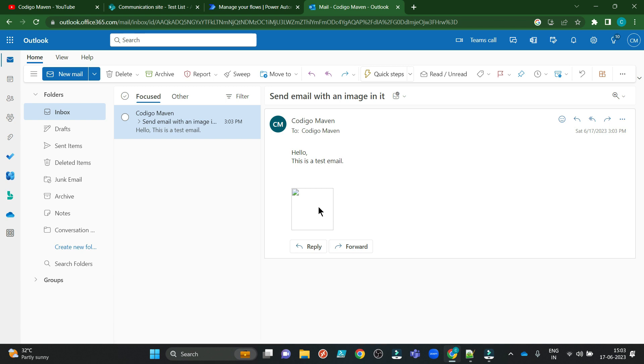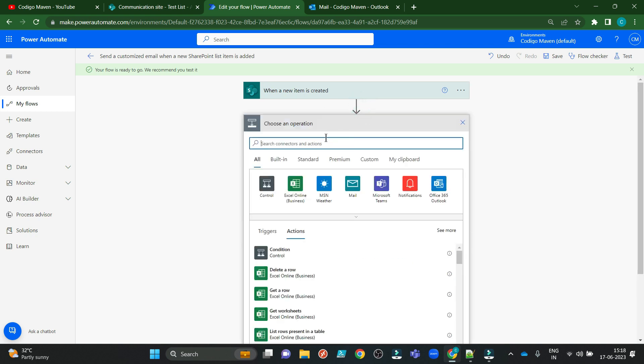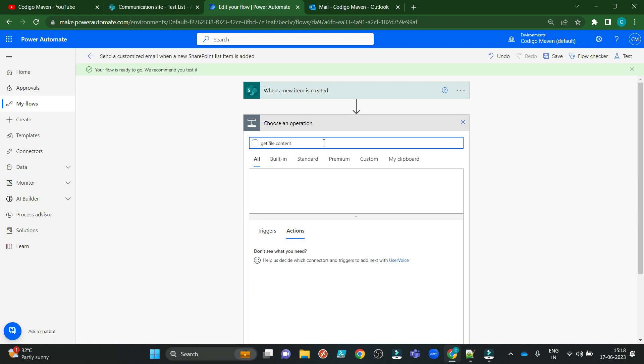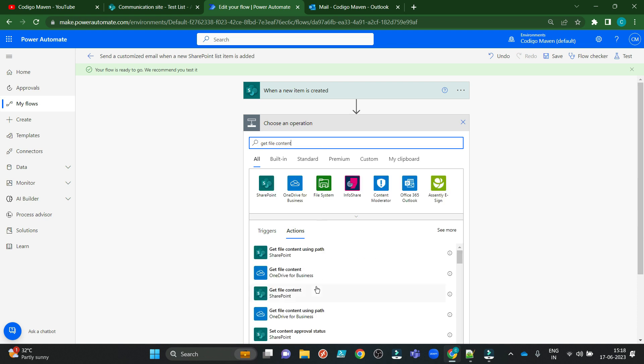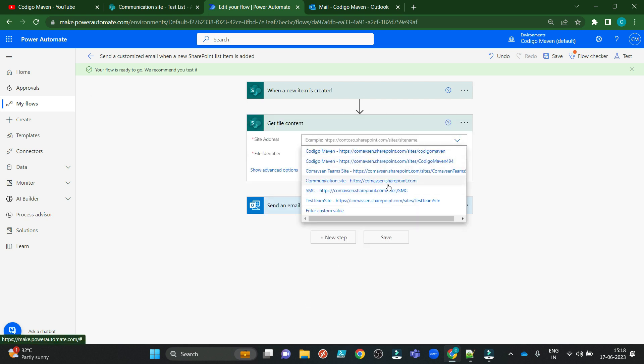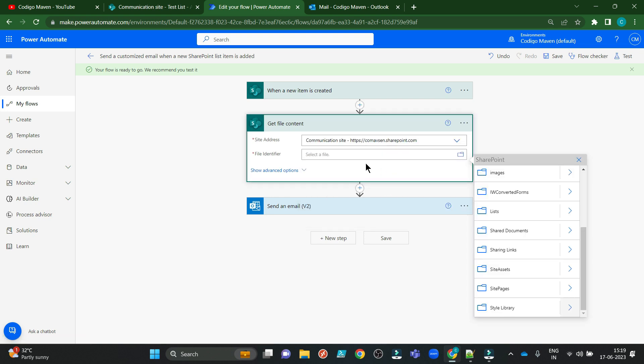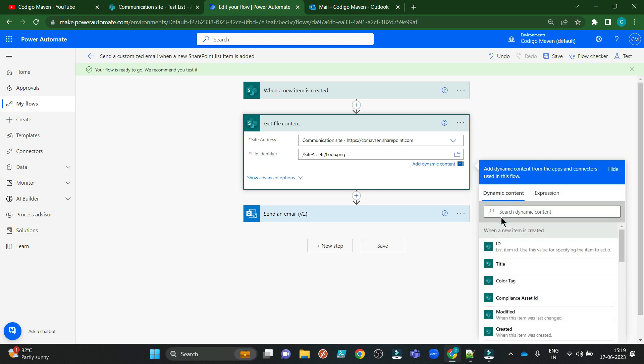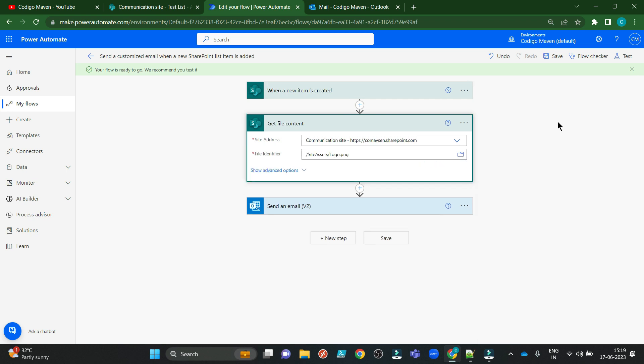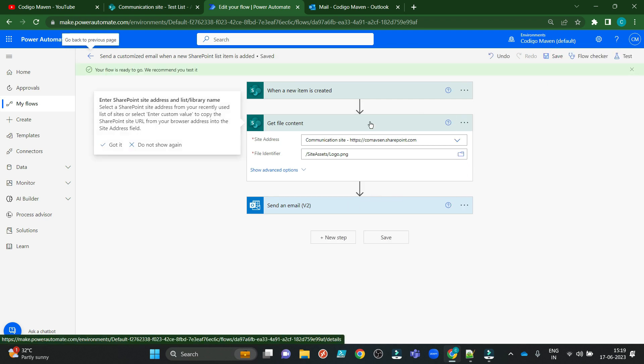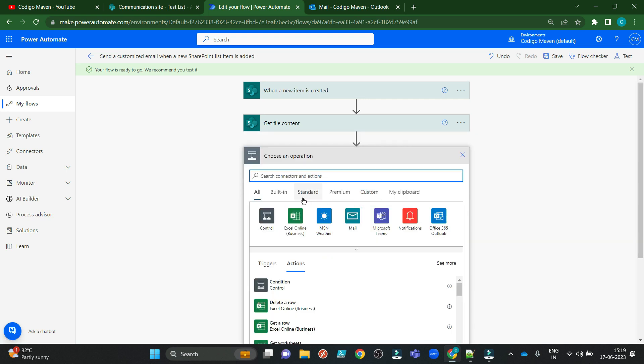So now we will see how we can do that in the correct way. It would require just two steps. First, add an action named GetFileContent. This is a SharePoint action. Here you need to give your site name. I am giving my communication site name. In the file identifier, I am giving the location of my logo.png. That's it.